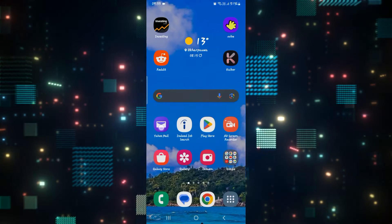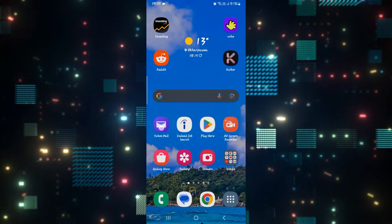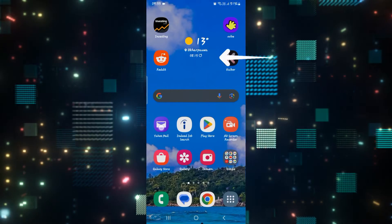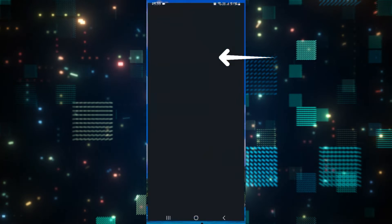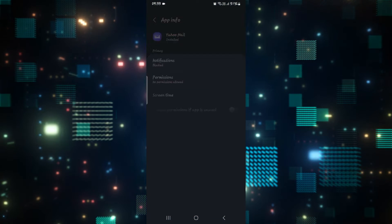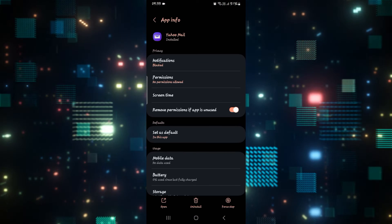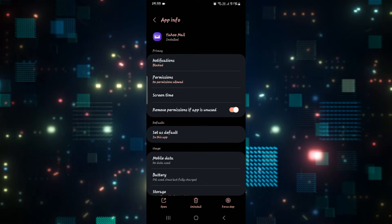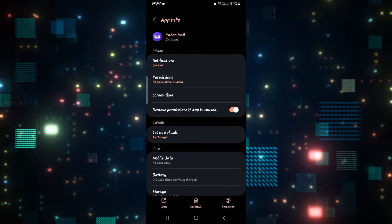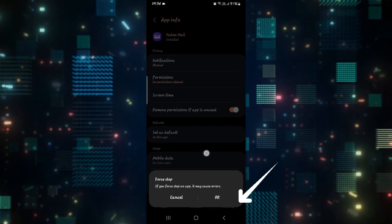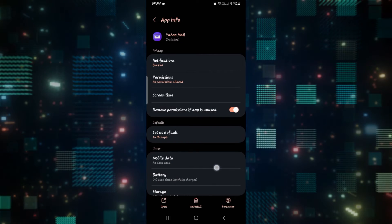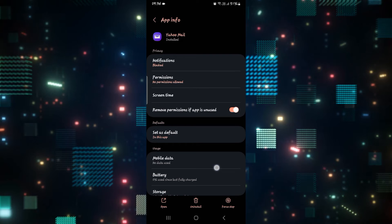If it still doesn't work, then long press on the Yahoo Mail application and tap on the info button at the top right corner. Now from the application info page, first of all tap on force stop at the bottom right corner to stop the application.